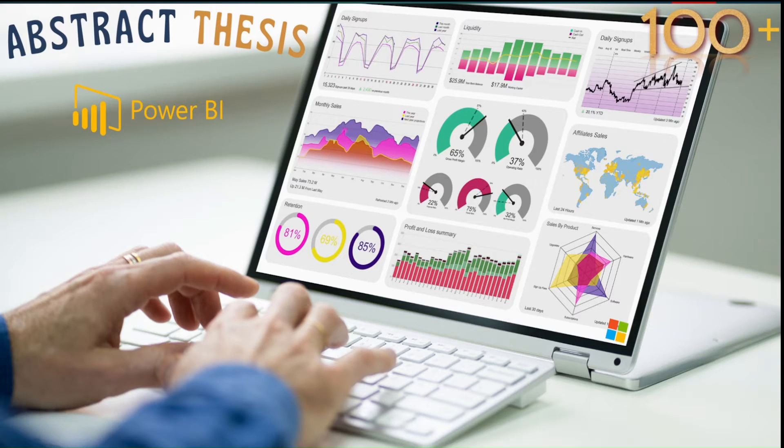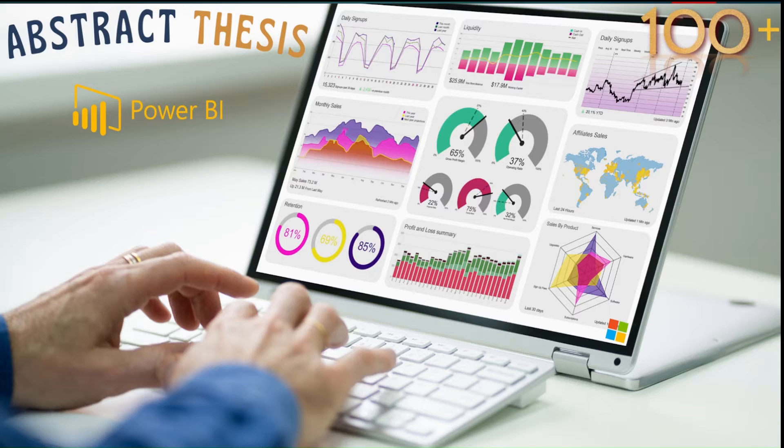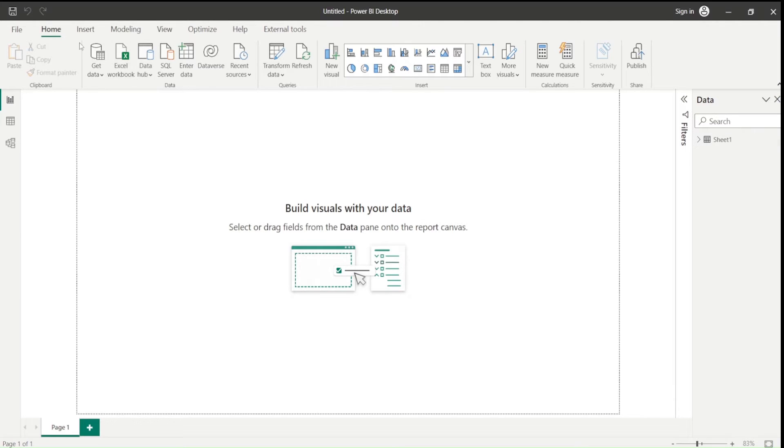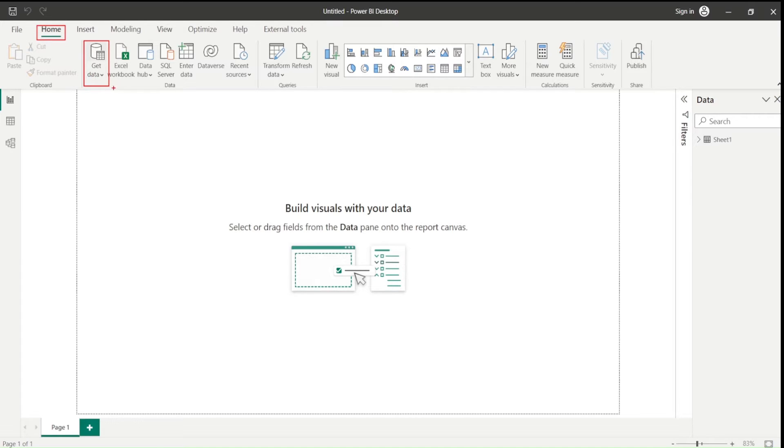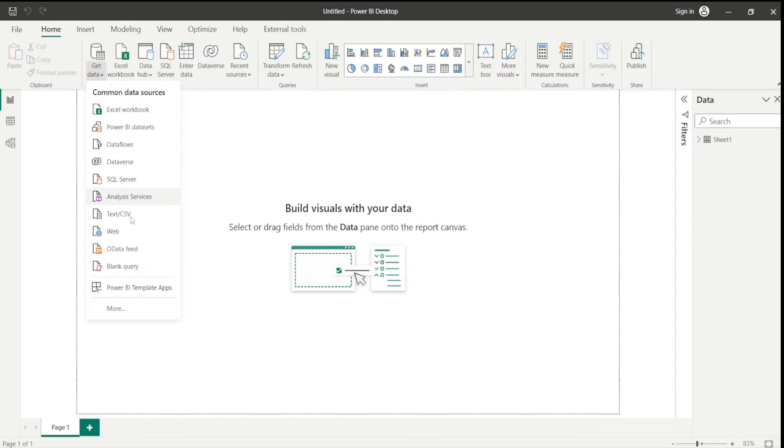Let's jump onto Power BI and we would like to add a new source. To add the new source, we are going to go to Get Data here on the Home tab and then we are going to click on that. And there we will choose the more option.